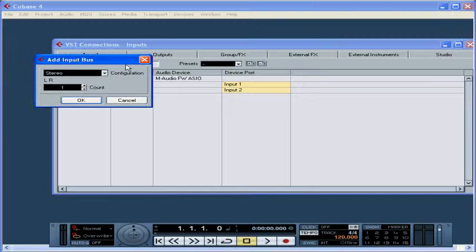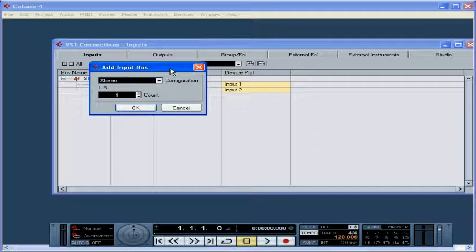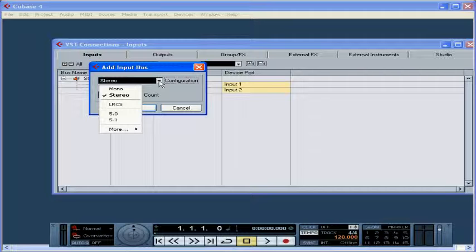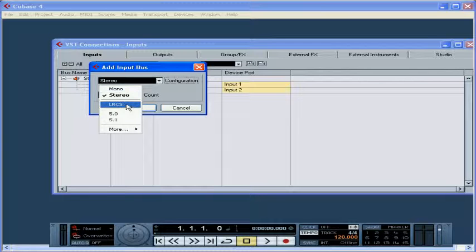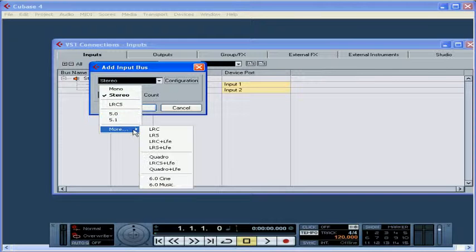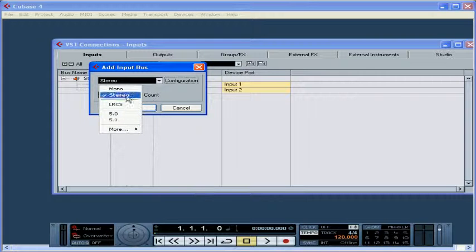The Add Input Bus dialog window opens. Let's open the Configuration drop-down menu and select Mono. We've got a lot of other options here, stereo, left-right center surround, and many other types of multi-channel input.